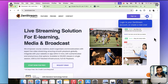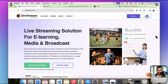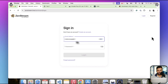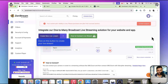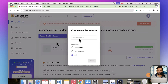Here we are on the ZenStream.live website. I'm going to log into my account — I already have one created. We will be creating a new stream and connecting it with OBS. Let me add in the email address and password and log in. Here I am on the ZenStream dashboard where all my streams show up. Let's create a new live stream — click the create button, name the stream, and click create.